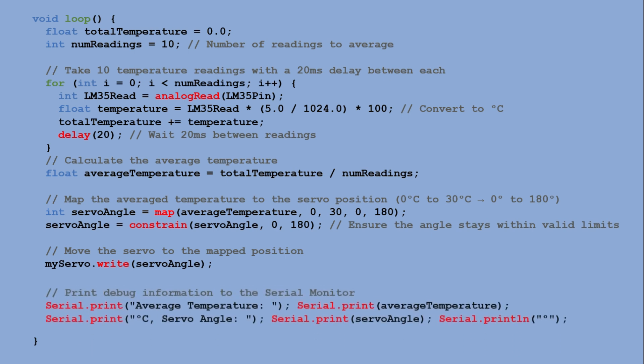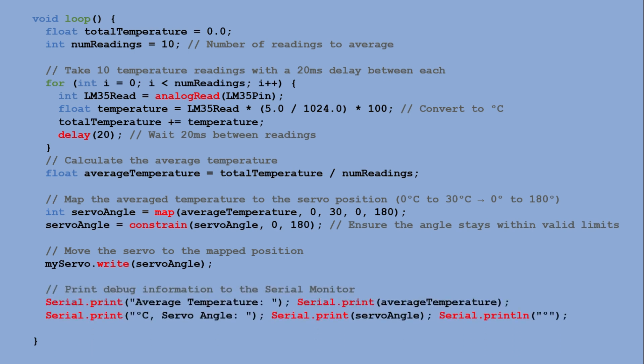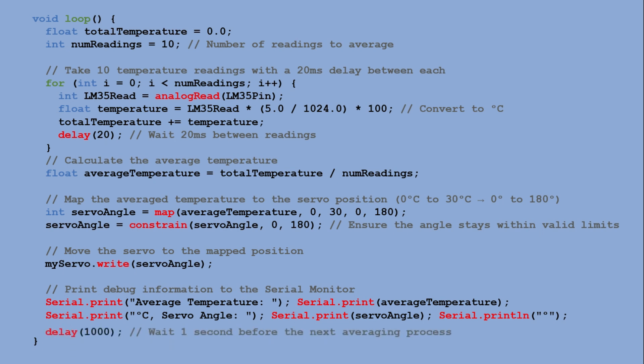Additionally, the average temperature and the corresponding servo angle are printed to the serial monitor for debugging purposes. A delay of one second is added at the end of the loop before the next set of readings begins.